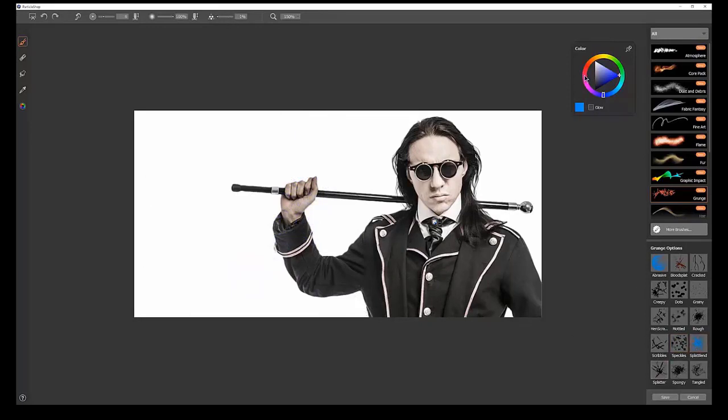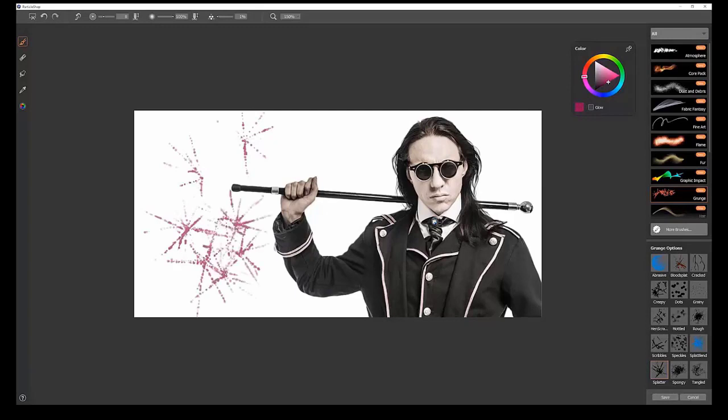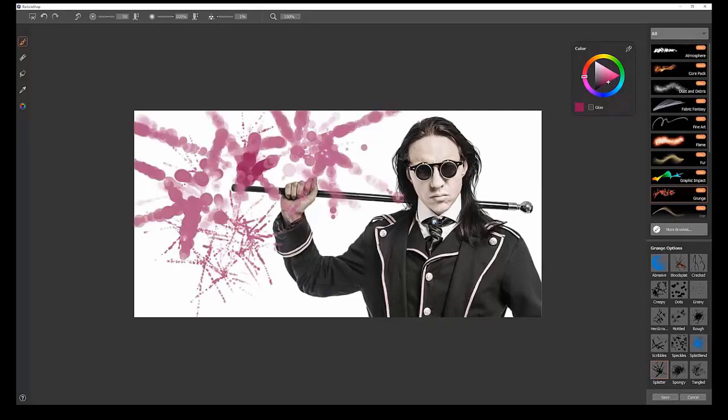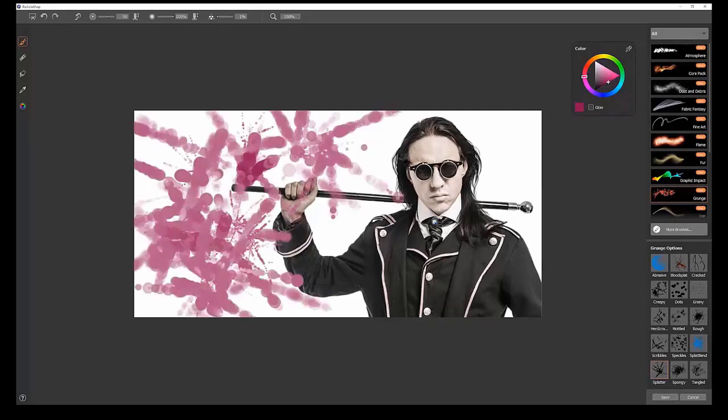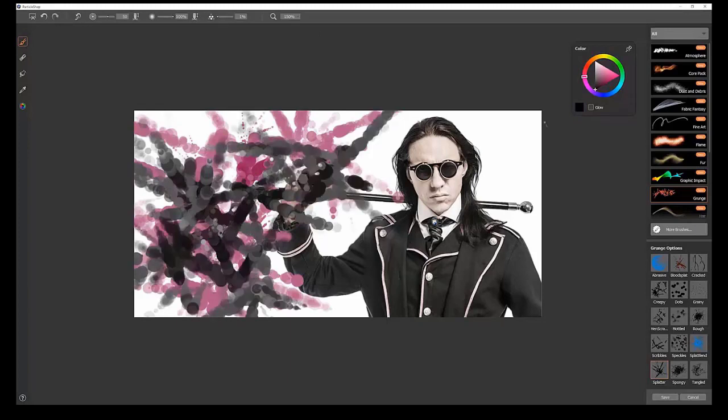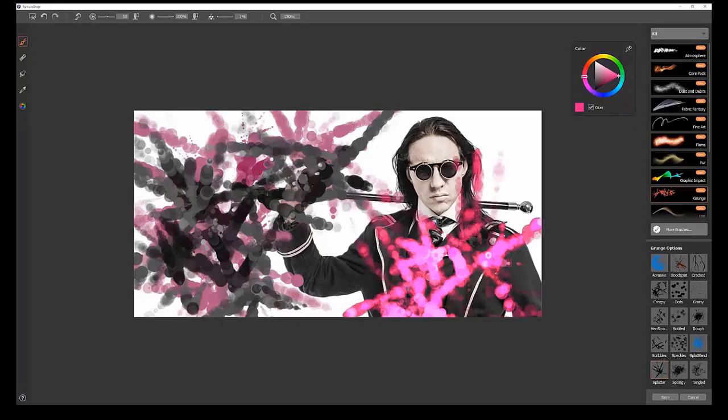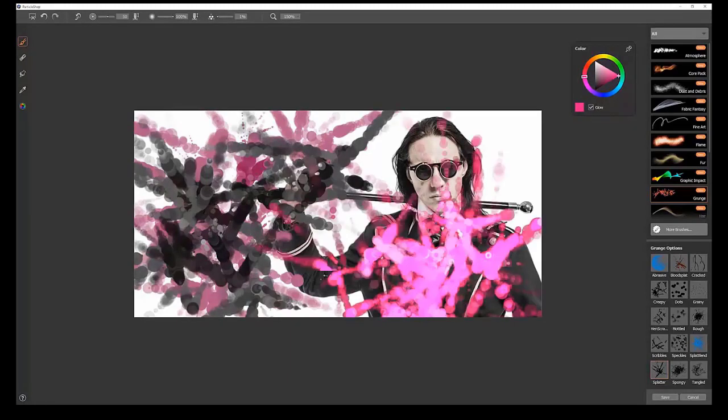The next brush is Splatter. Let's pick a color here. We can just tap with this to create big splatters of color, like so. Again, we could set this to glow, and you get this nice glowing effect.